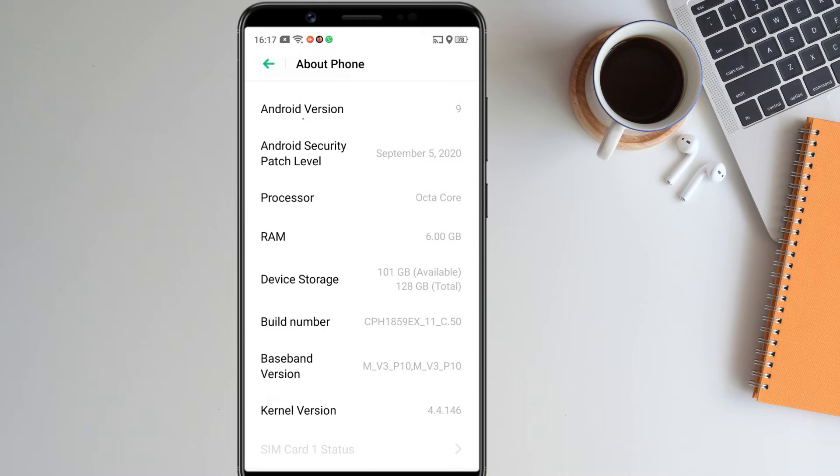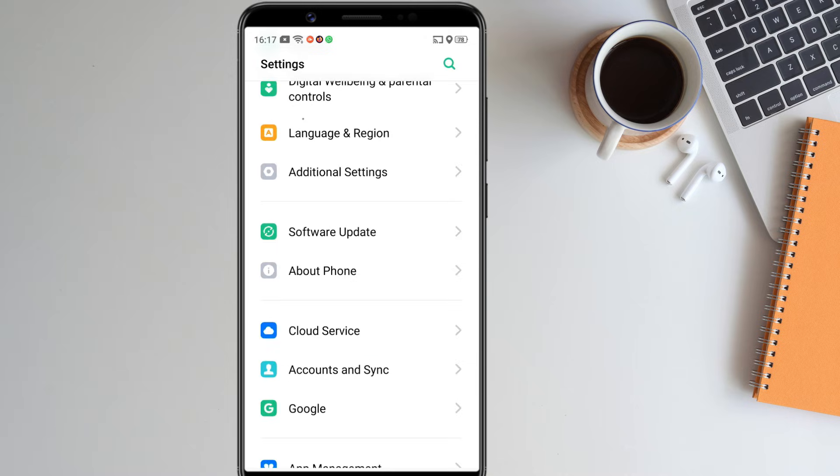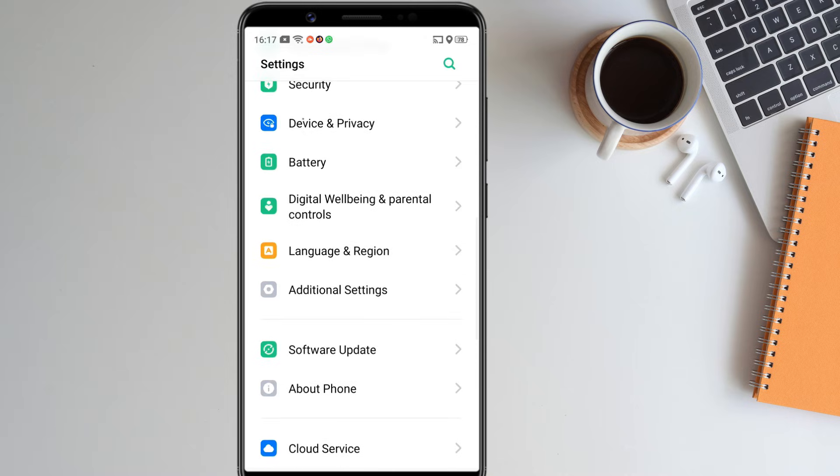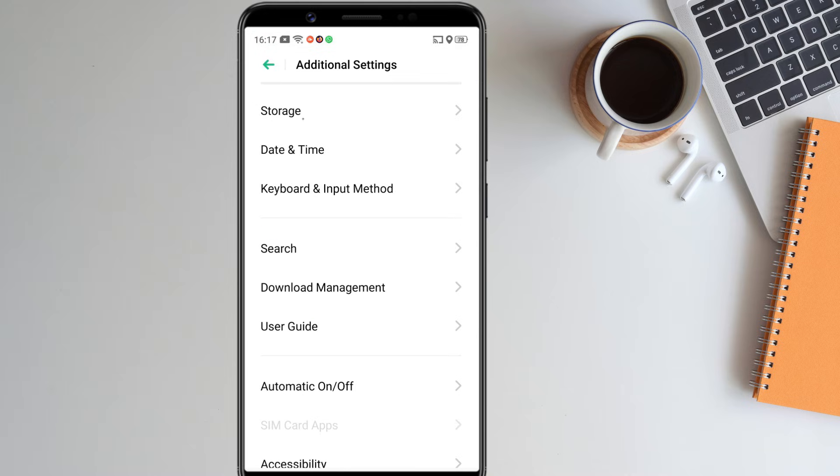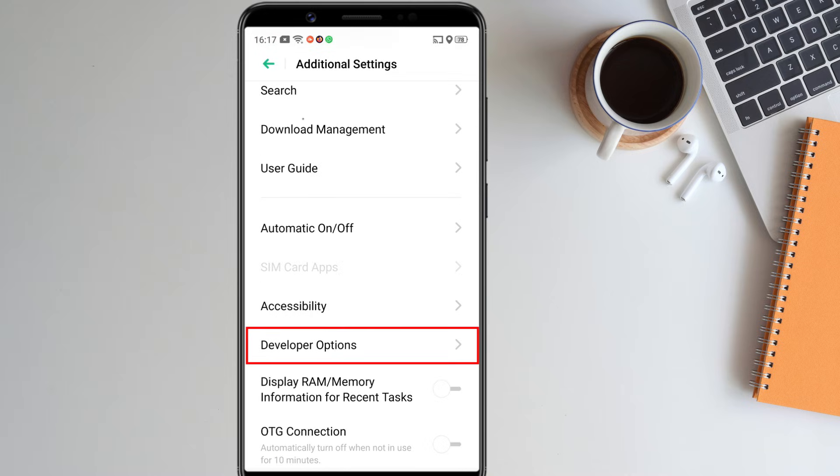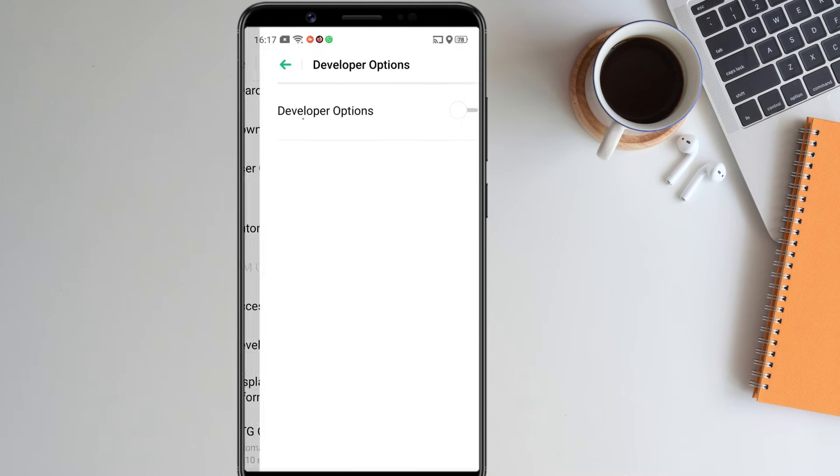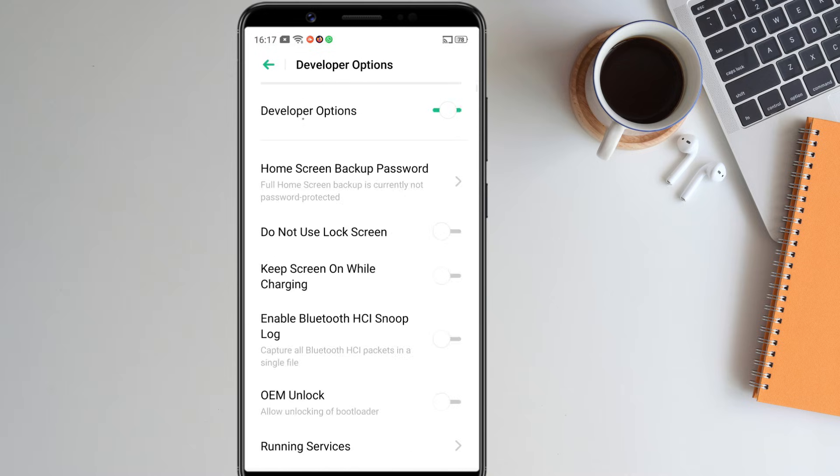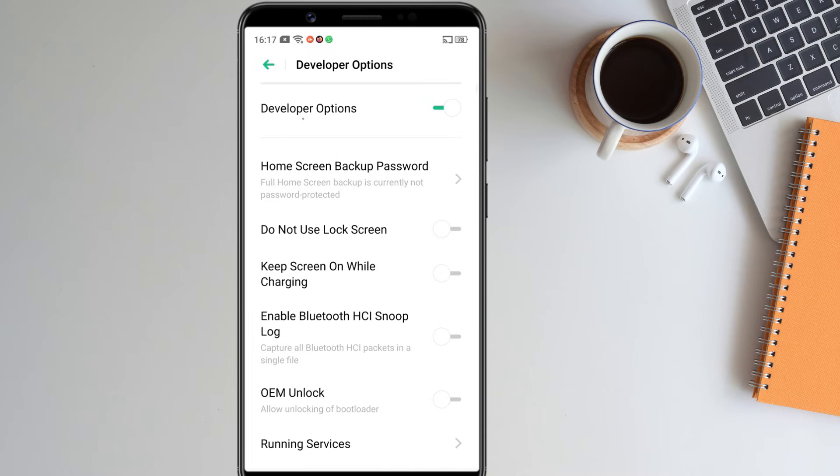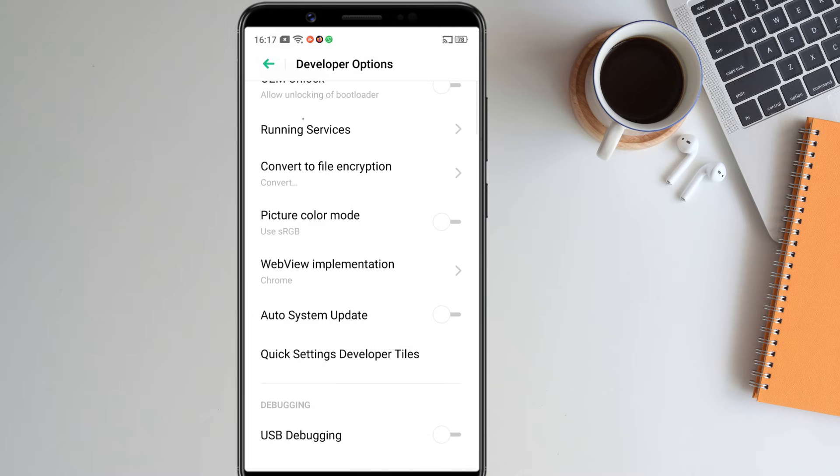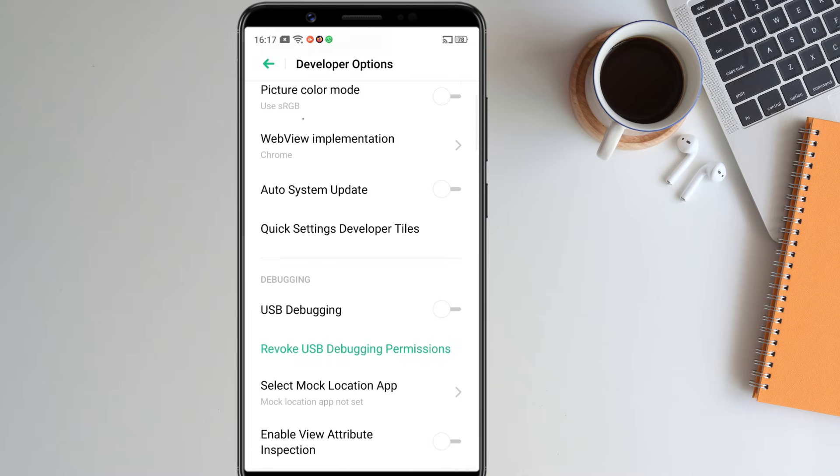Once you are in developer mode, go back, tap on additional settings, developer options. From here, enable USB debugging.